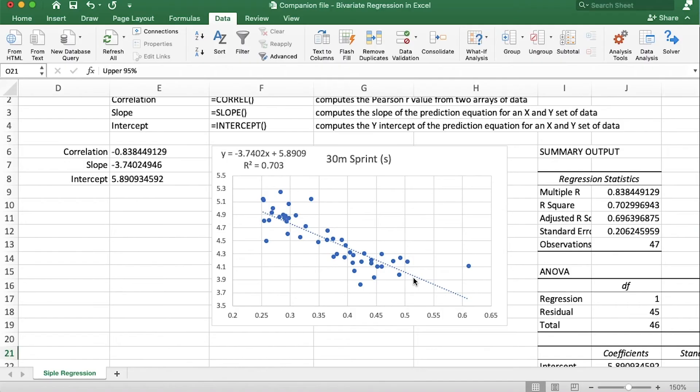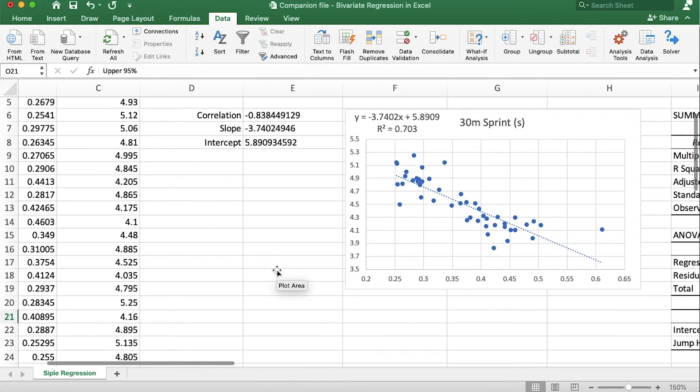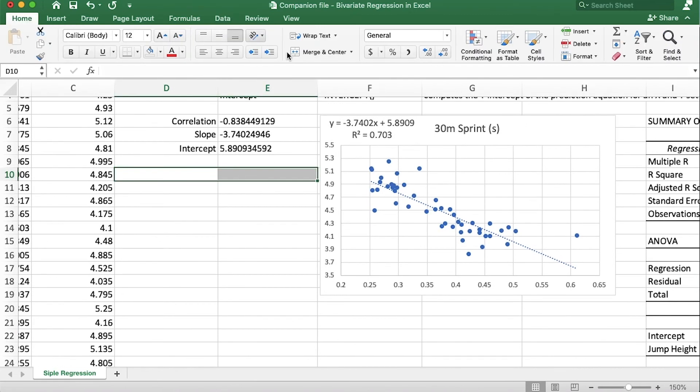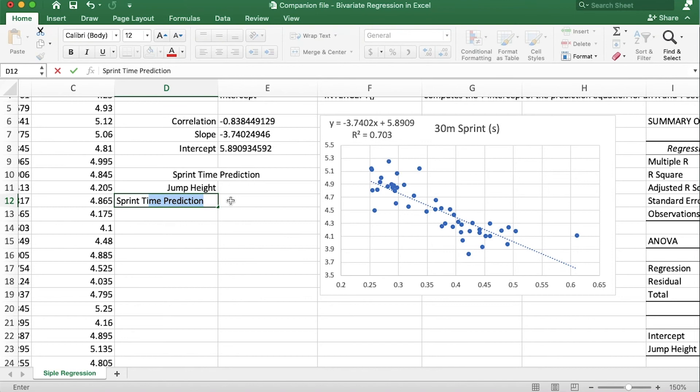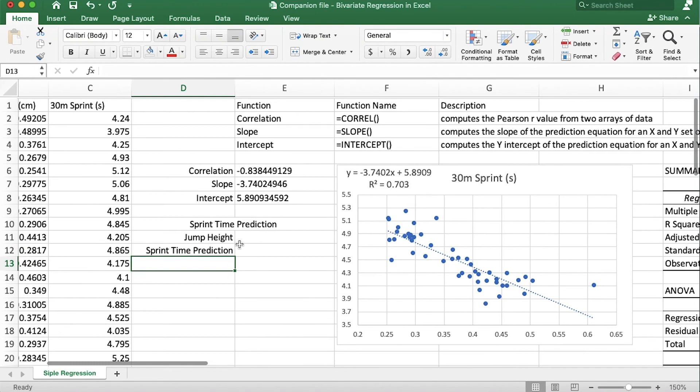Okay that was the third way of running a regression analysis in Excel. But hold up, what we want to do now is figure out how to predict sprint time based on jump heights. So let's set that up in Excel and test it out. So I'm just going to make a little table down here and we'll call this sprint time prediction and we are going to take in a jump height and output a sprint time prediction.